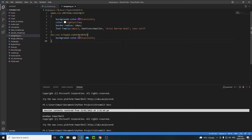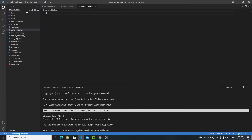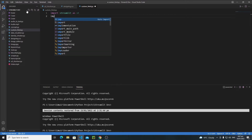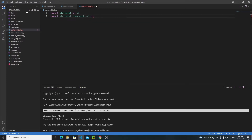First of all, let's create a new Python file. I will name it something like custom_HTML.py and hit enter. First we need to import streamlit, and then we need to import the components module. So write here: import streamlit as st, and then import streamlit.components.v1 — and since that name is quite long, I'll import it as com.